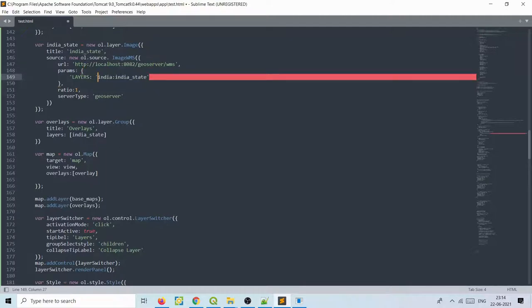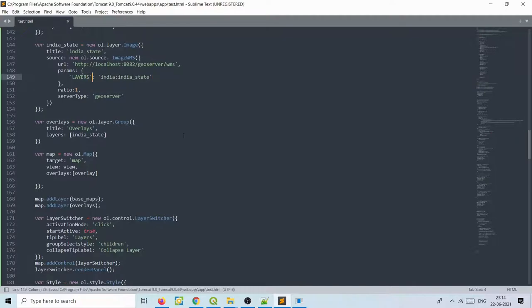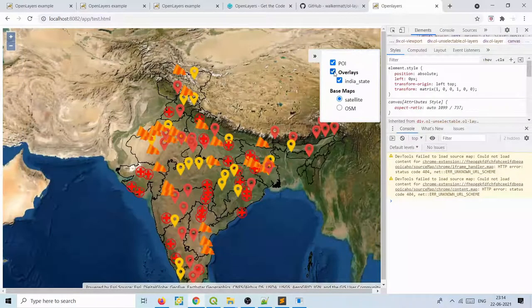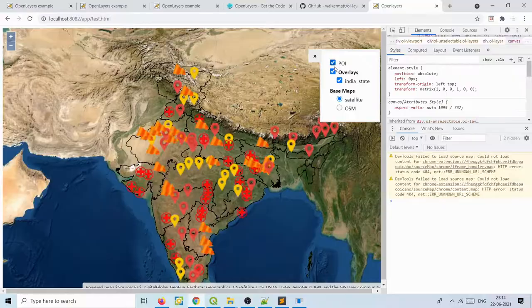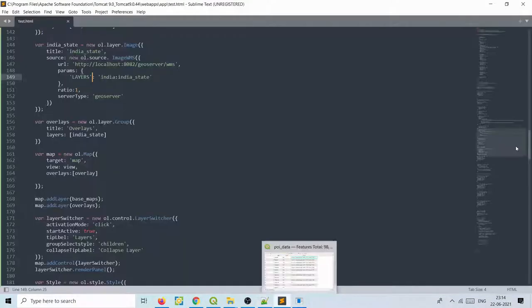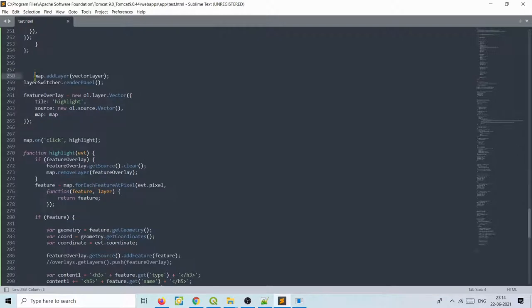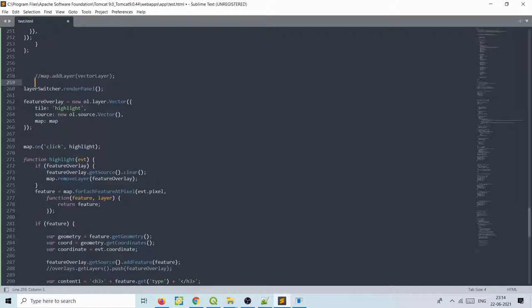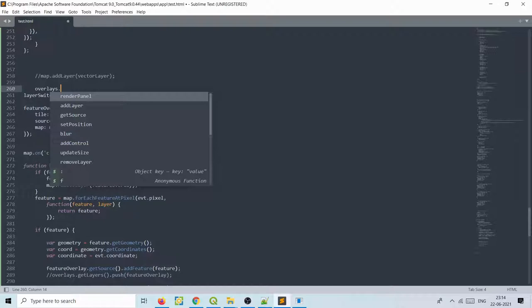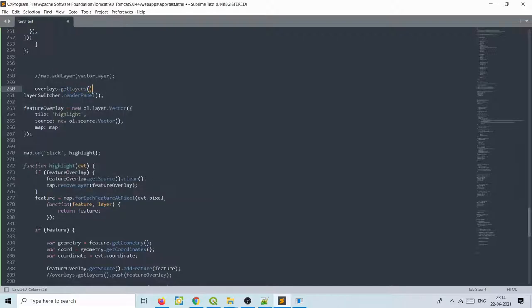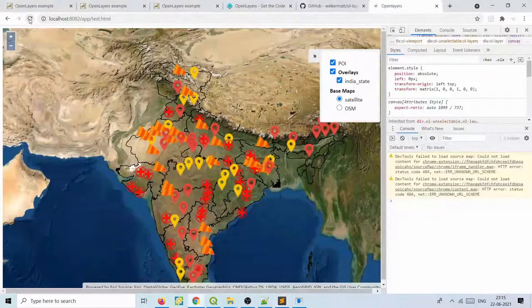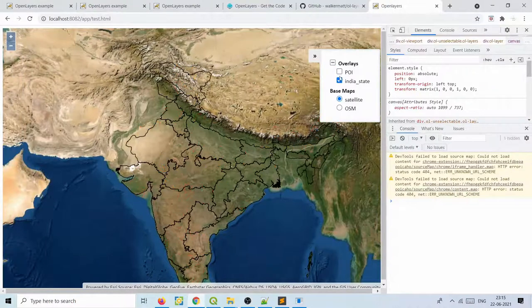The POI vector layer is appearing outside the overlays group. To put it inside, comment out map.addLayer(vectorLayer) and instead use overlays.getLayers().push(vectorLayer). Now the vector layer appears inside the overlays group in the layer switcher. You can switch both layers on and off independently. This is how you generate a POI markers map — no server-side dependencies needed, just convert your shapefile to GeoJSON and use this code.